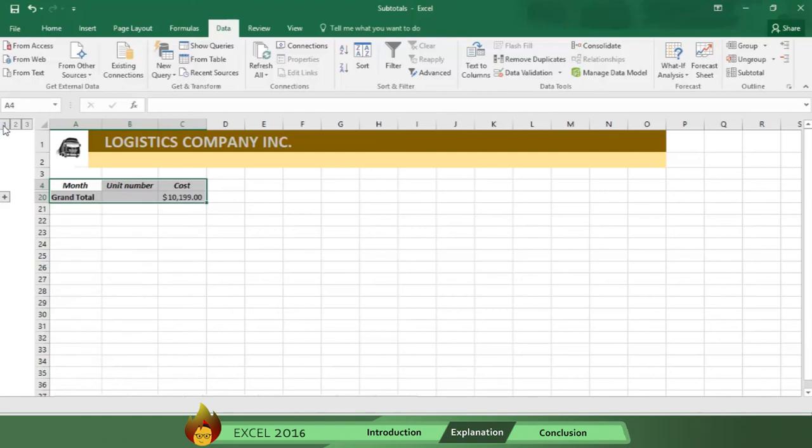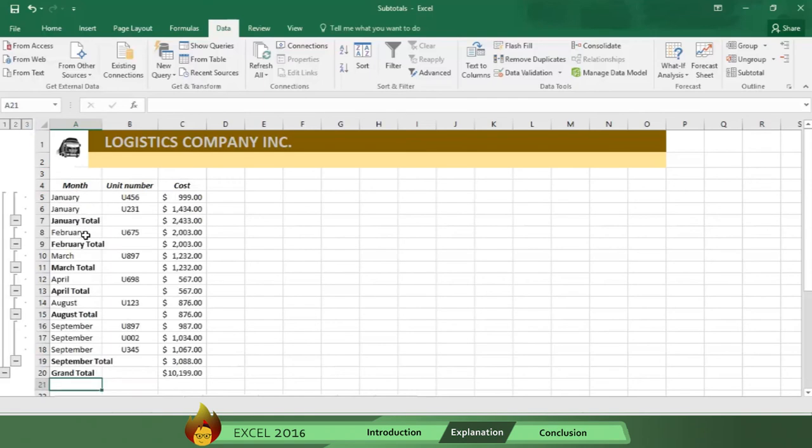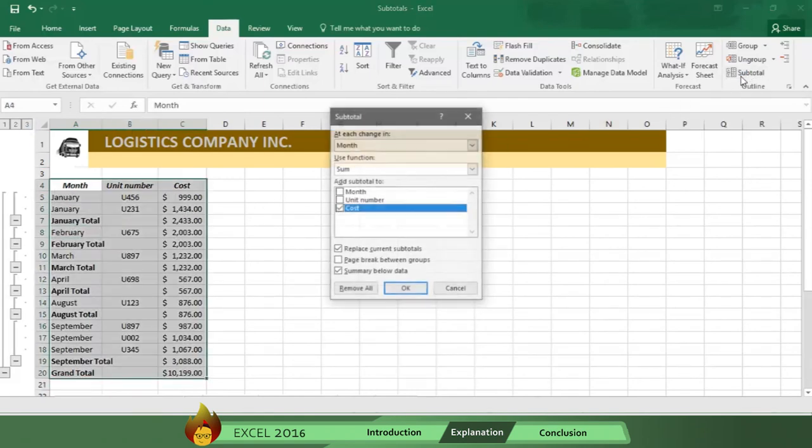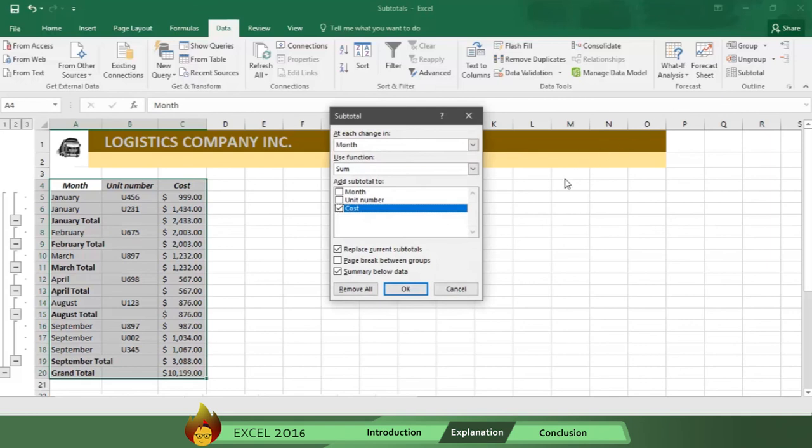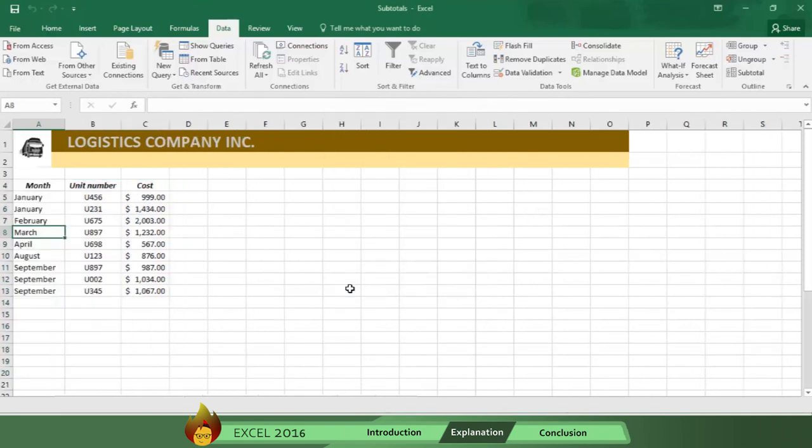By the way, if you need to eliminate subtotals, all you do is go to Data, select one cell in your table, and then click again on Subtotals, then press Remove All, and your subtotals are gone.